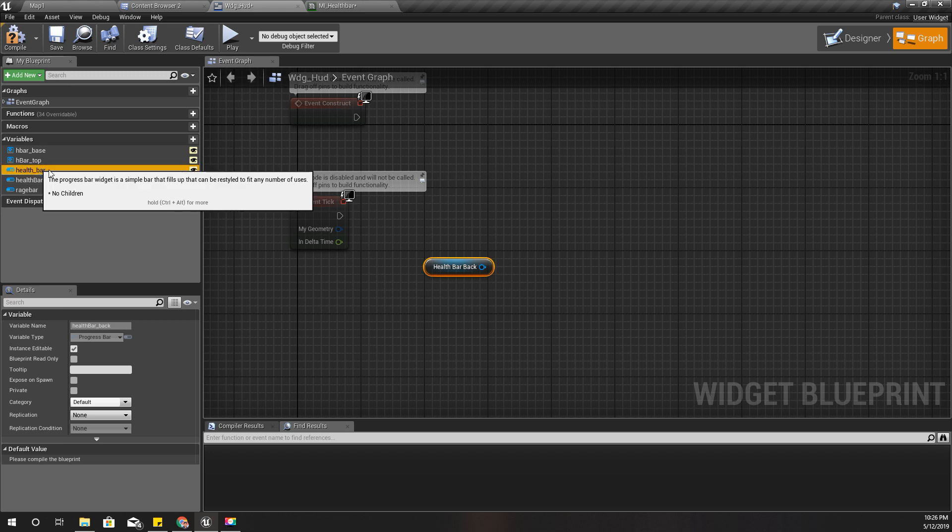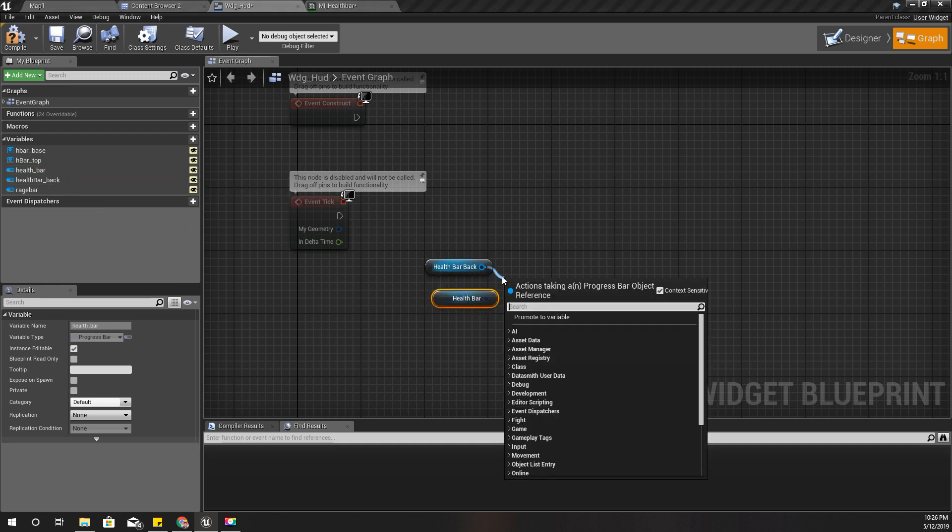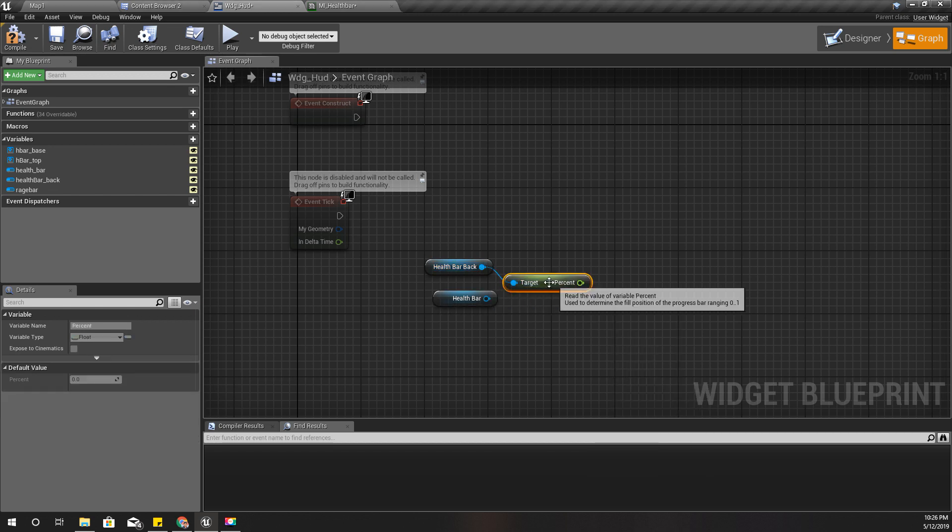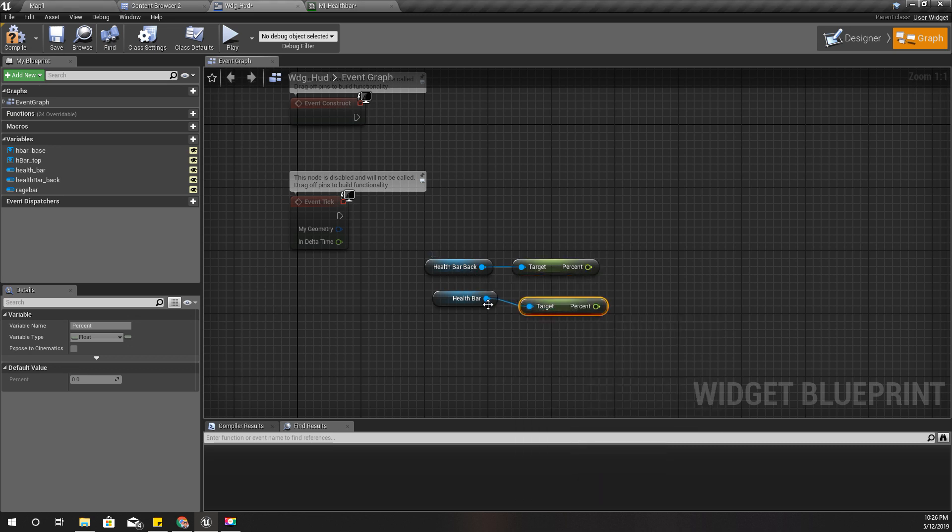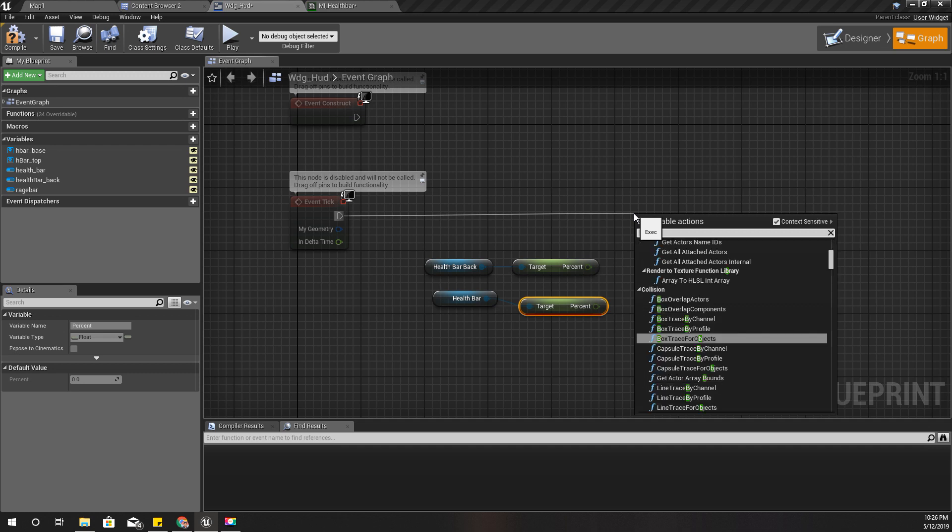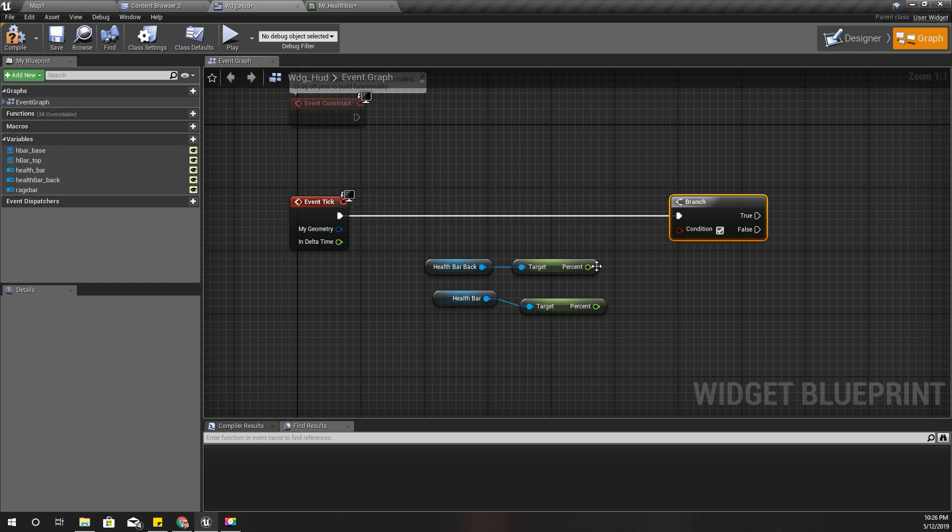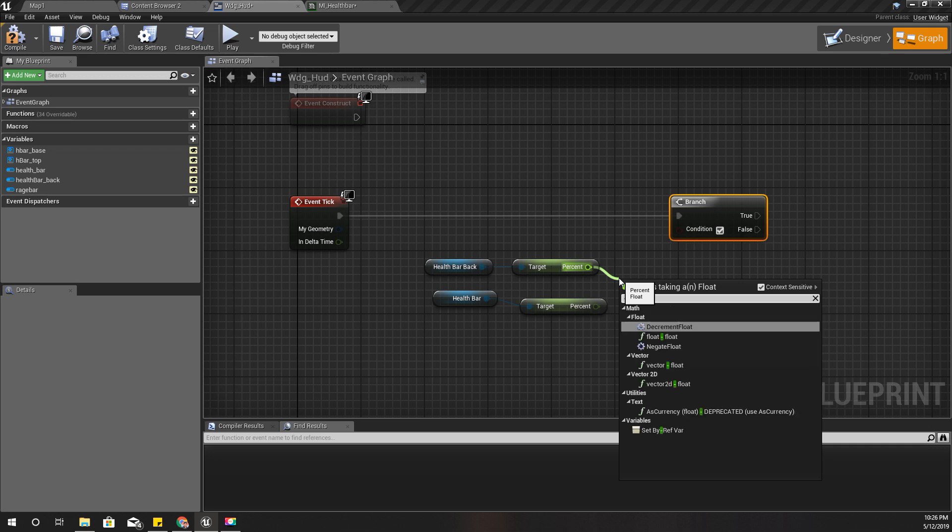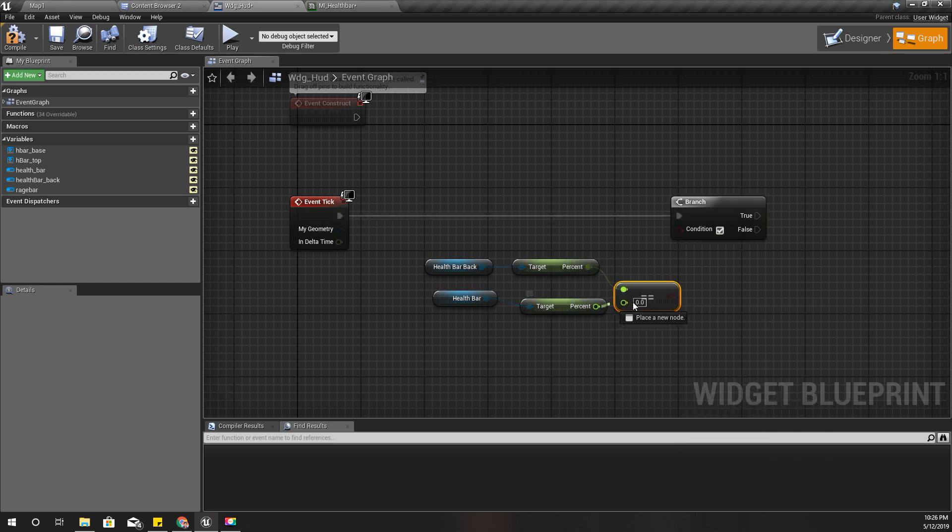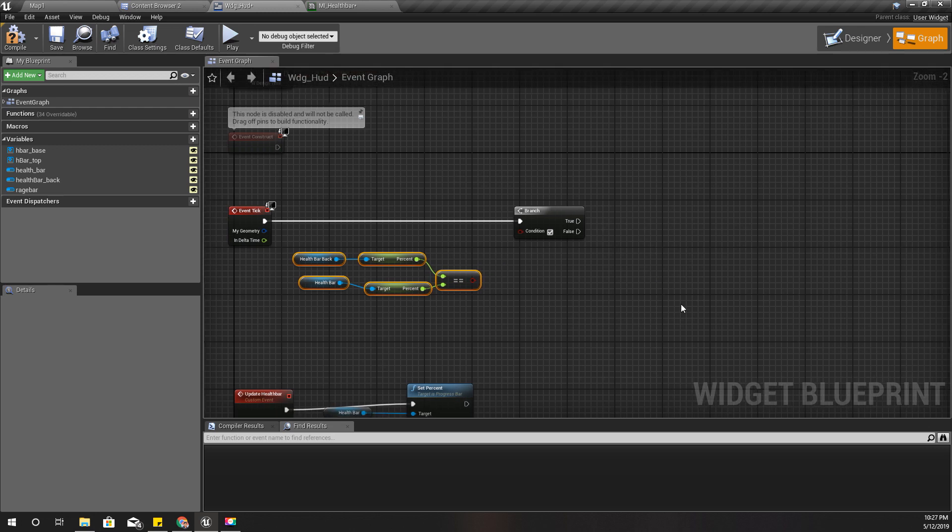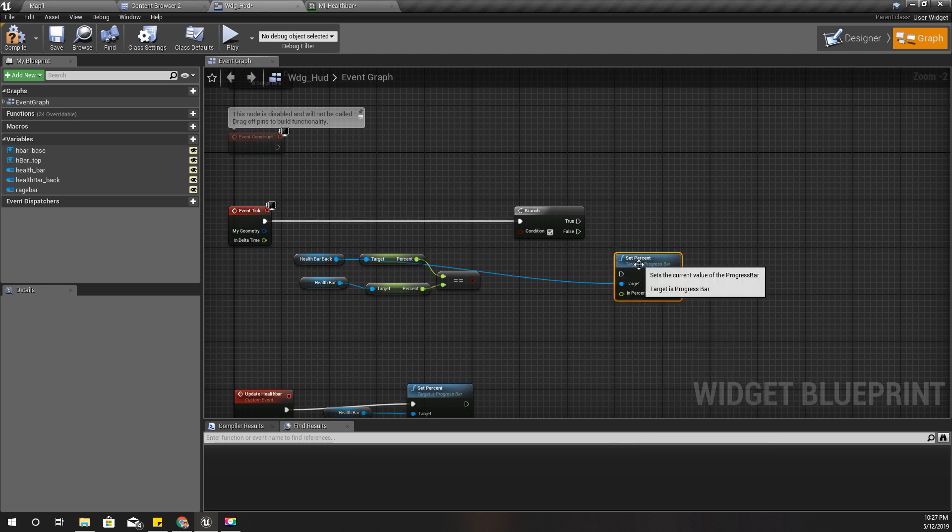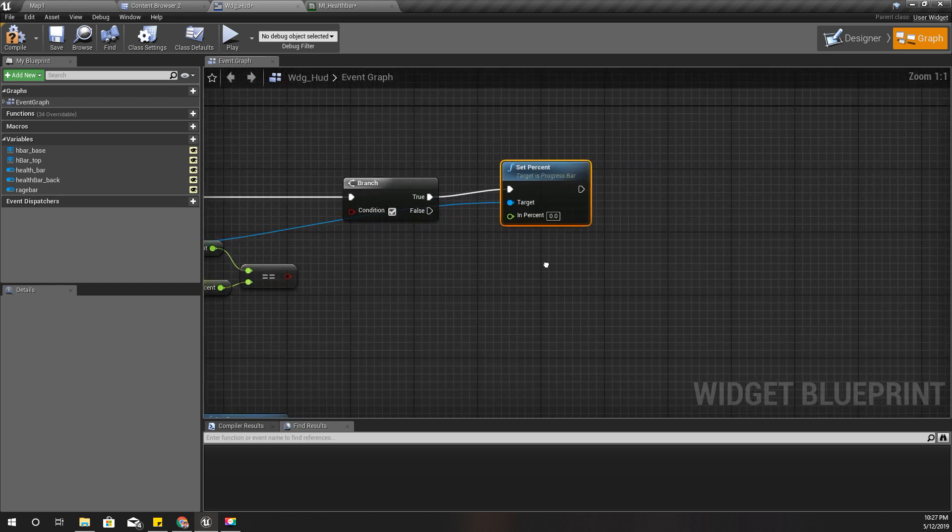First I'll get the health bar back and the health bar and get percent of both health bars. And then I have to branch. I have to check if there is a difference like this, equal. If these values are equal then I don't have to do anything.